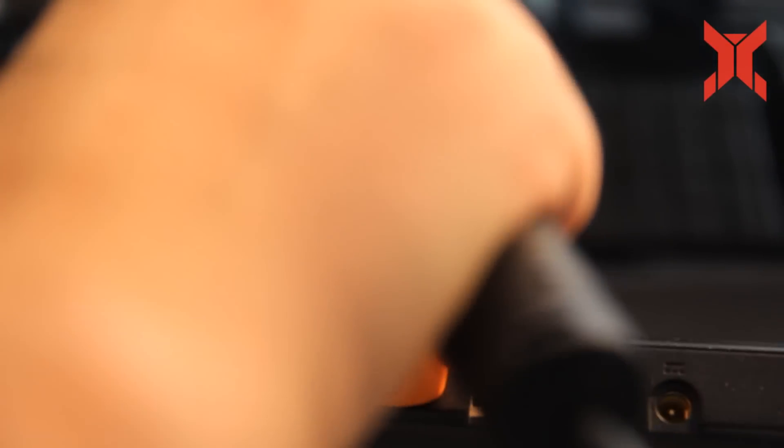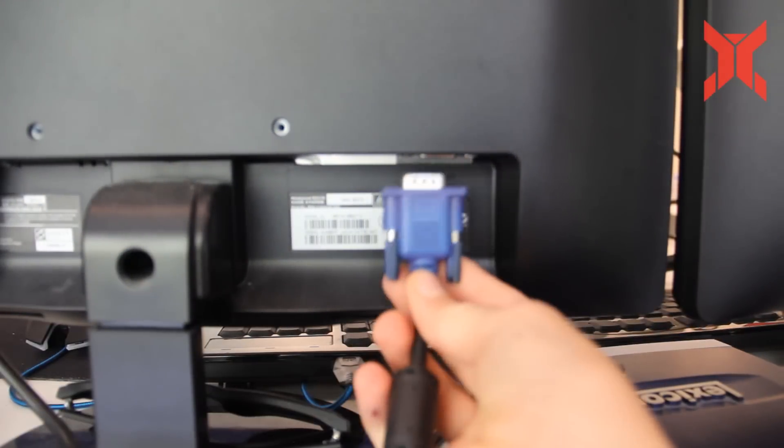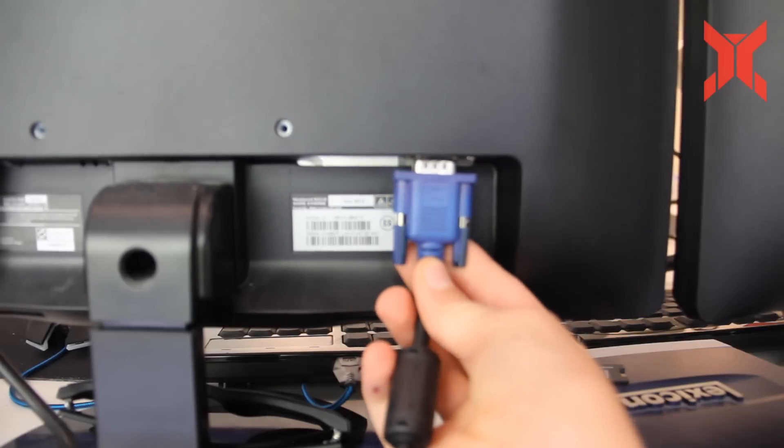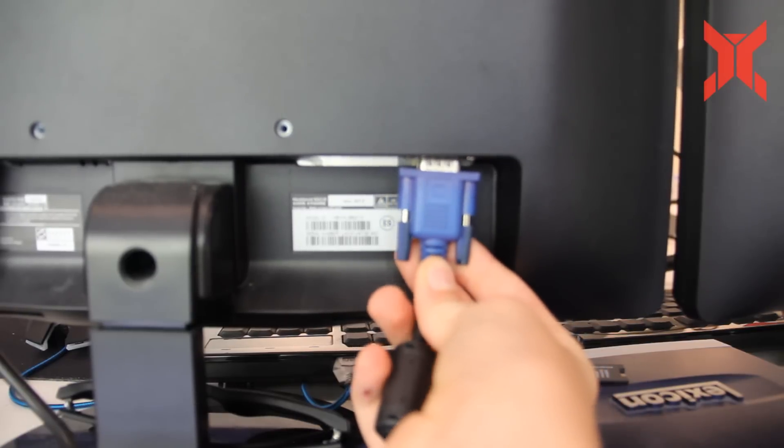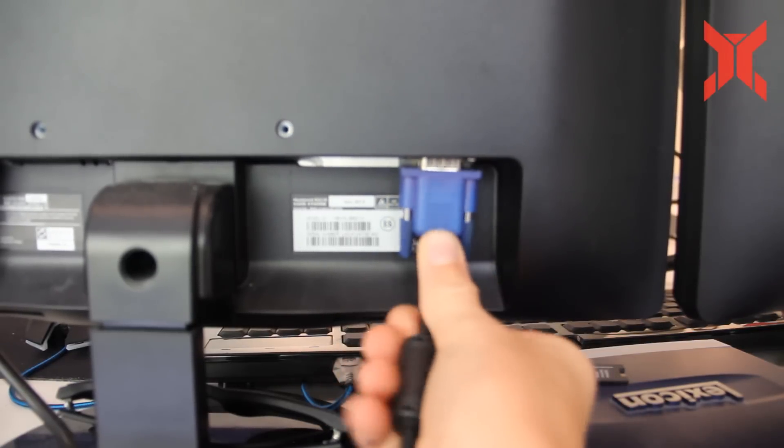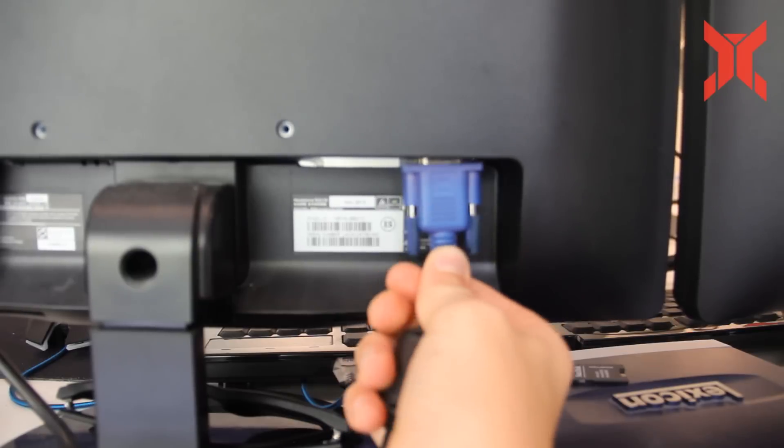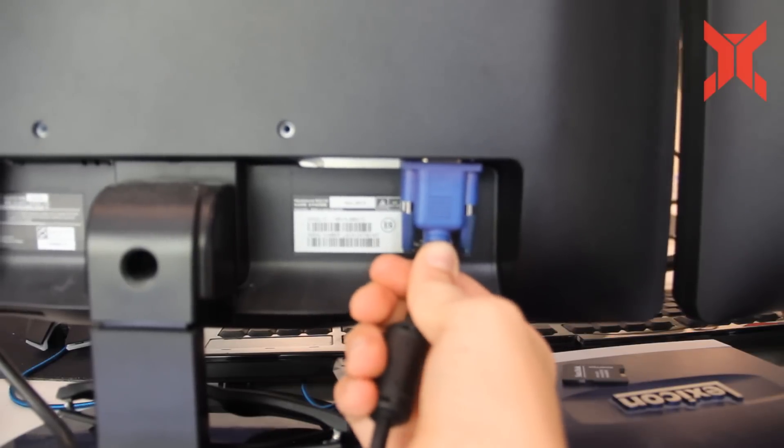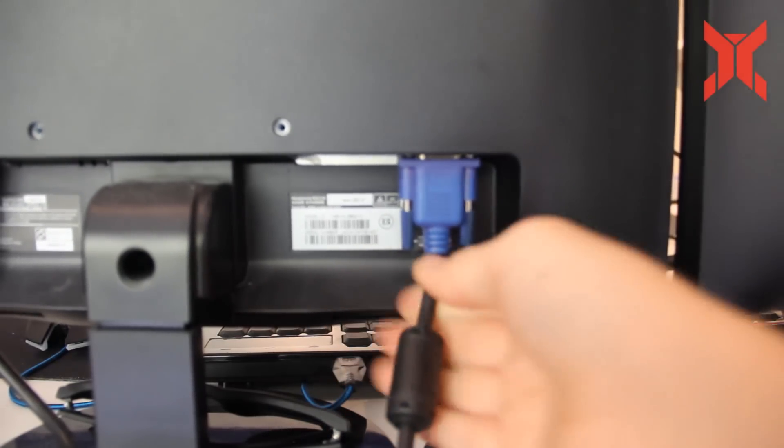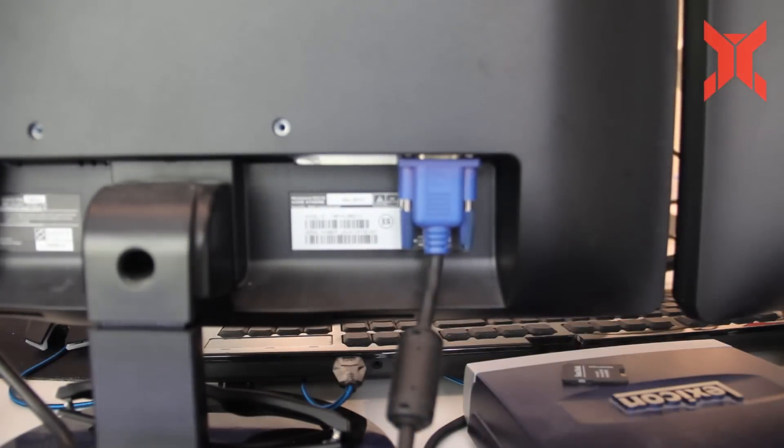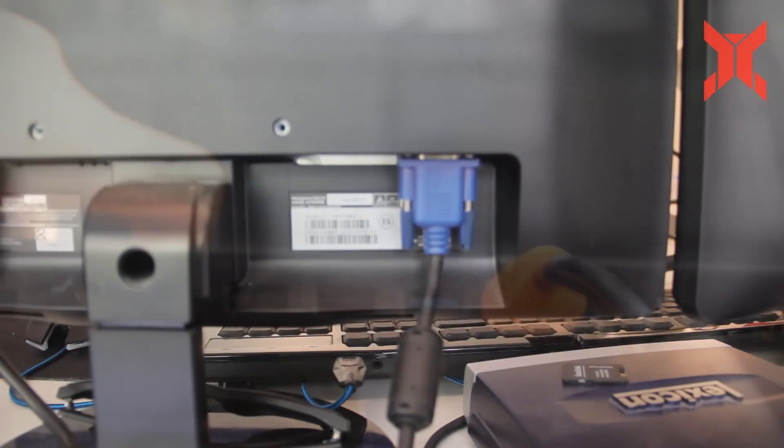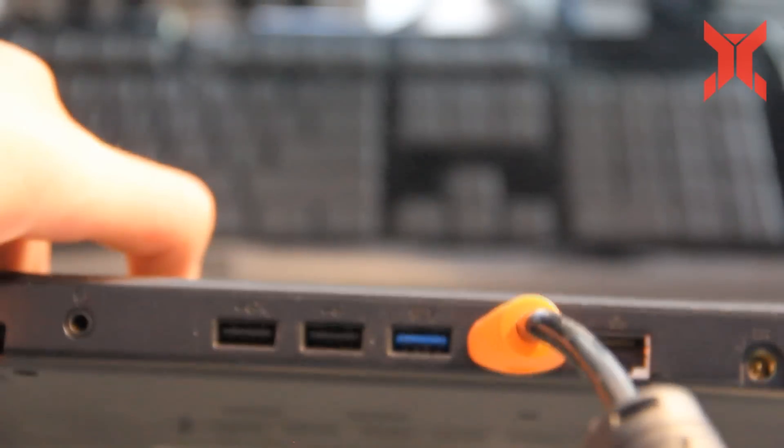Then connect the second monitor with VGA and then connect the adapter into your laptop as well.